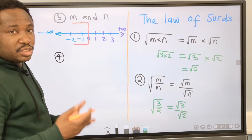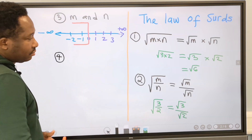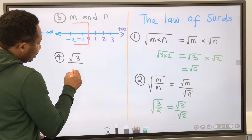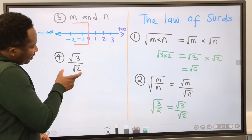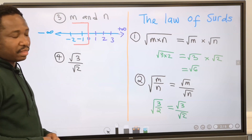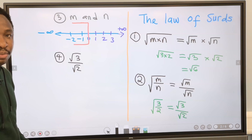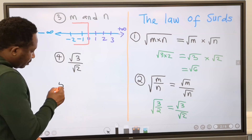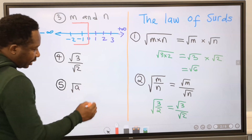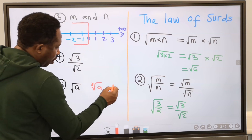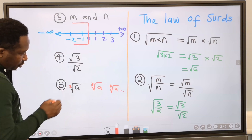Number four: the square root in surds is not allowed to remain at the denominator. For example, the square root of 3 divided by the square root of 2 — leaving this as your final result is not allowed in surds. That is why we rationalize surds, to stabilize this type of problem, as you are going to see shortly. Number five: only square roots are used in surds. We do not have cube root or the fourth root and so on.